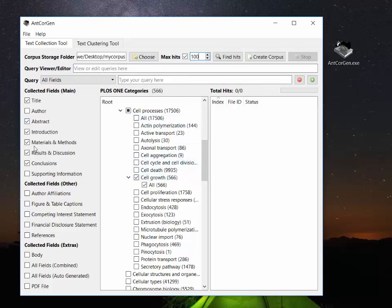So now all we need to do is click the create corpus button and AntCoreGen will go to the database, download the files and save them into that folder. And we can see an update as the files are downloaded here.